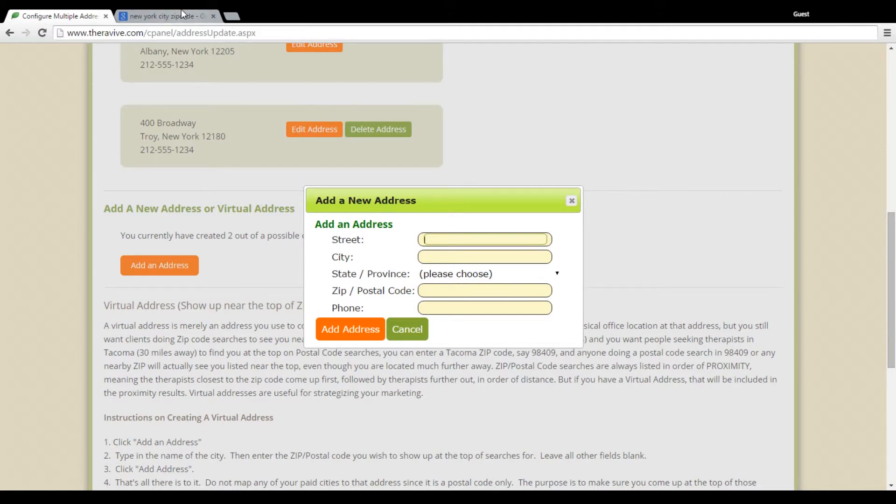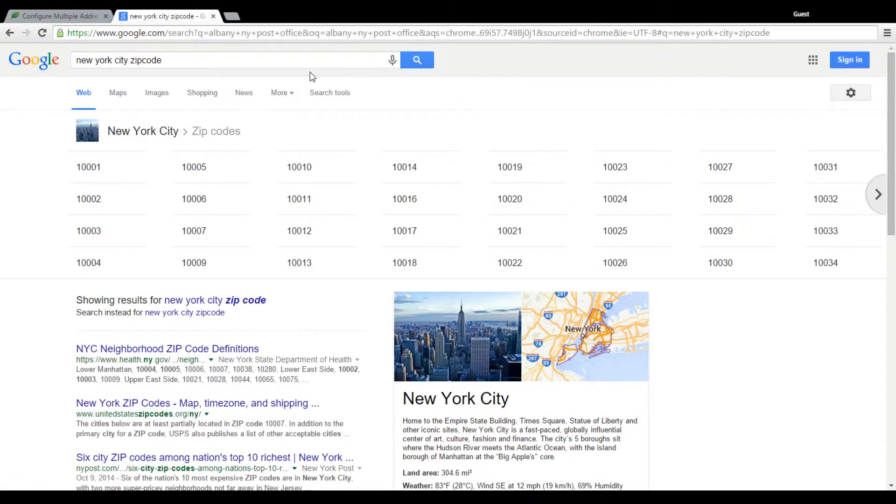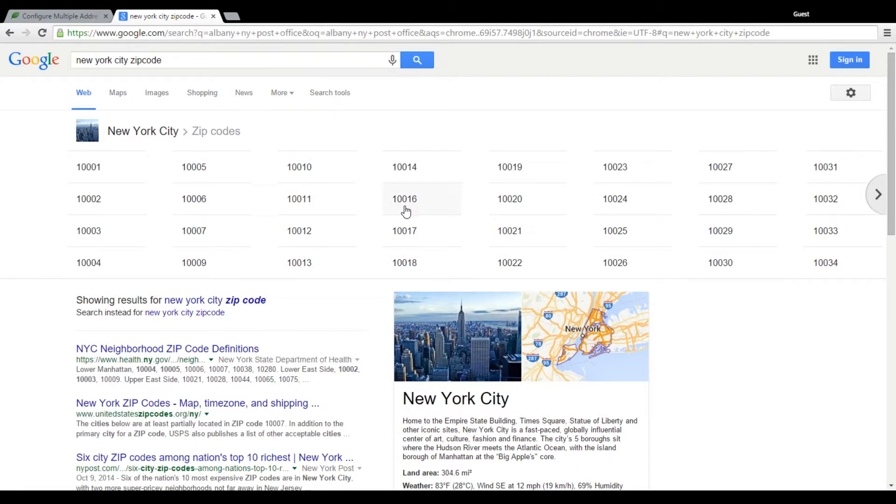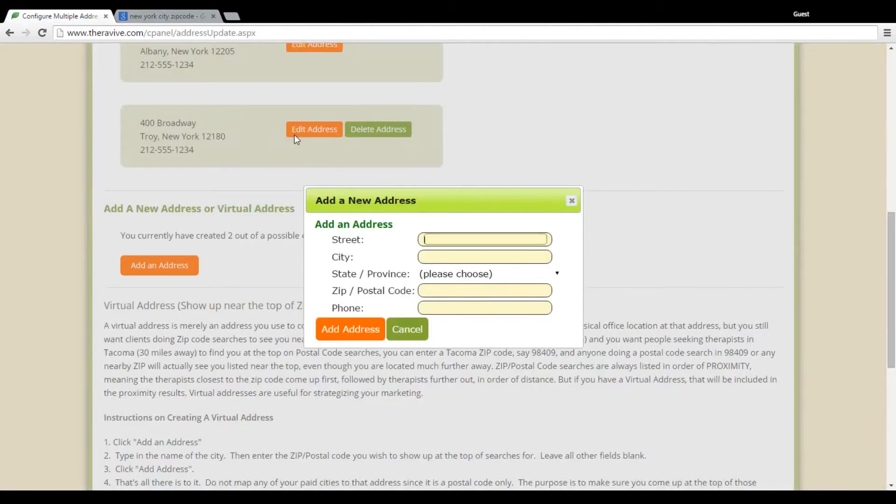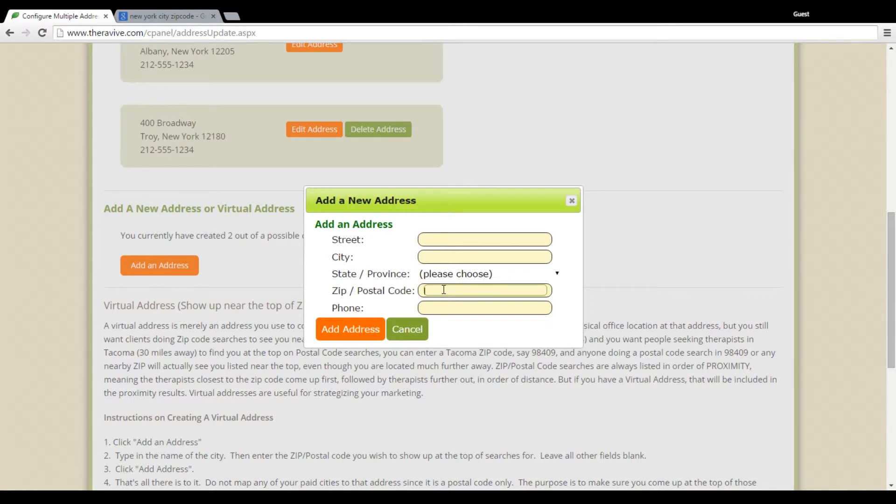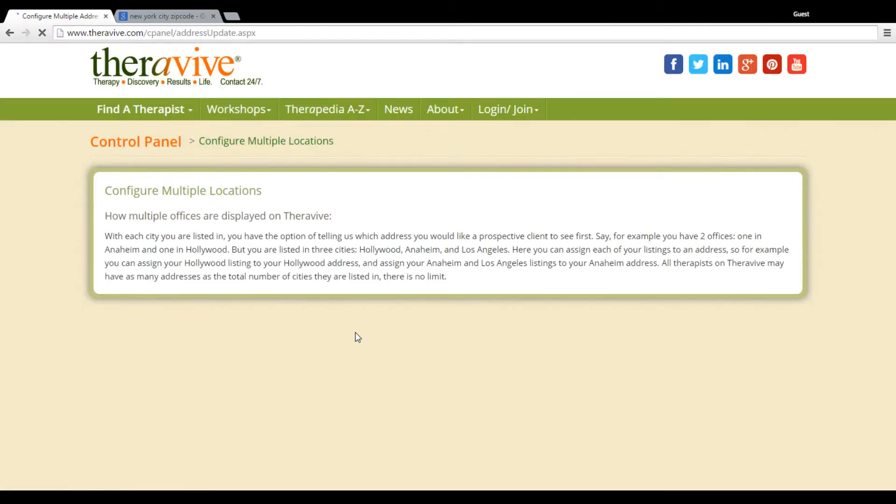So to find a zip code that I want to be found by, especially in New York's a great example because there's so many zip codes, I'm going to choose that I want to be found by the zip 10016. And zip code searches are based on proximity. So if somebody's searching for 10017, I will come up but I may not be the first result if I'm choosing 10016. So now I'm going to add this address here.